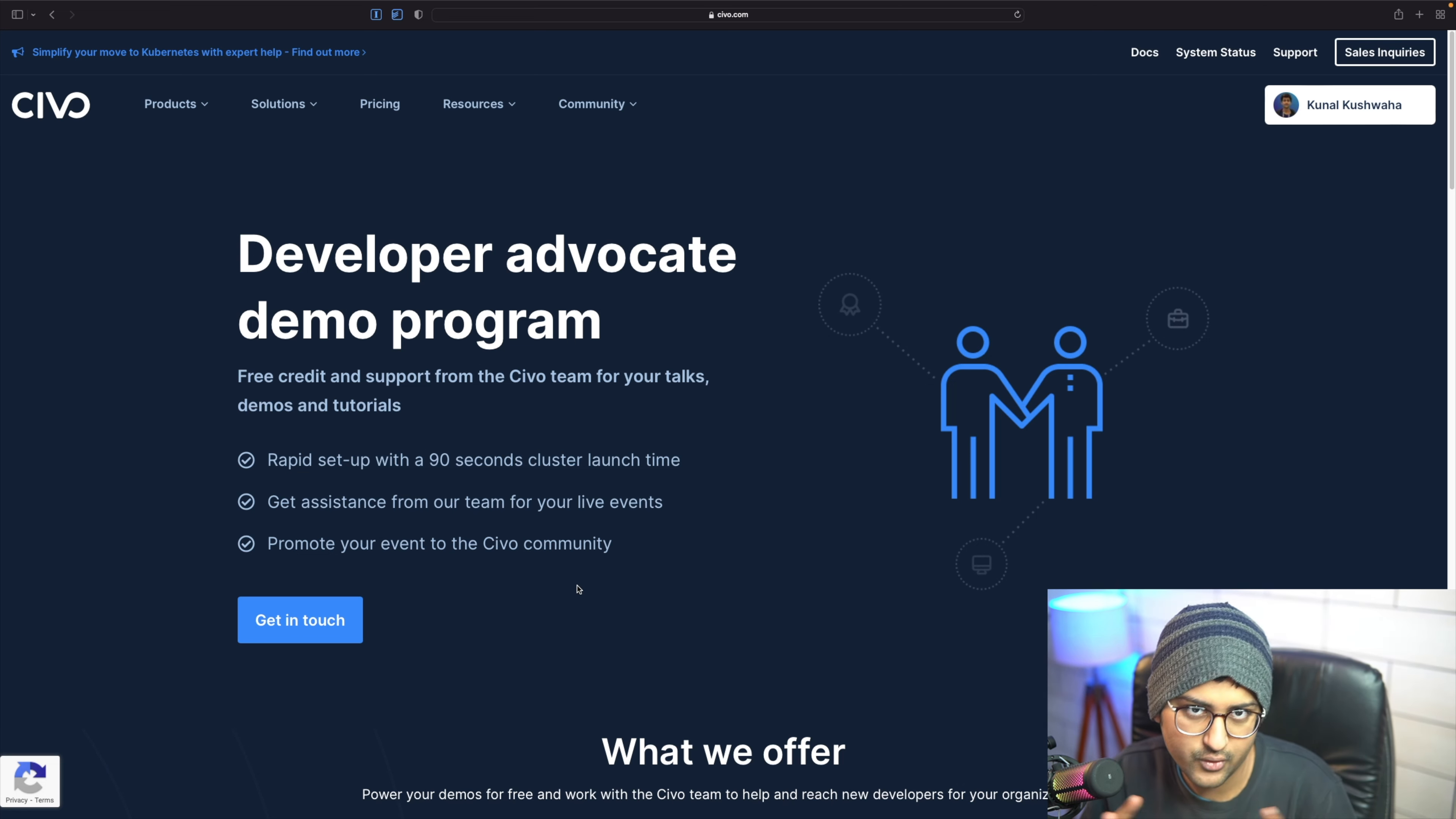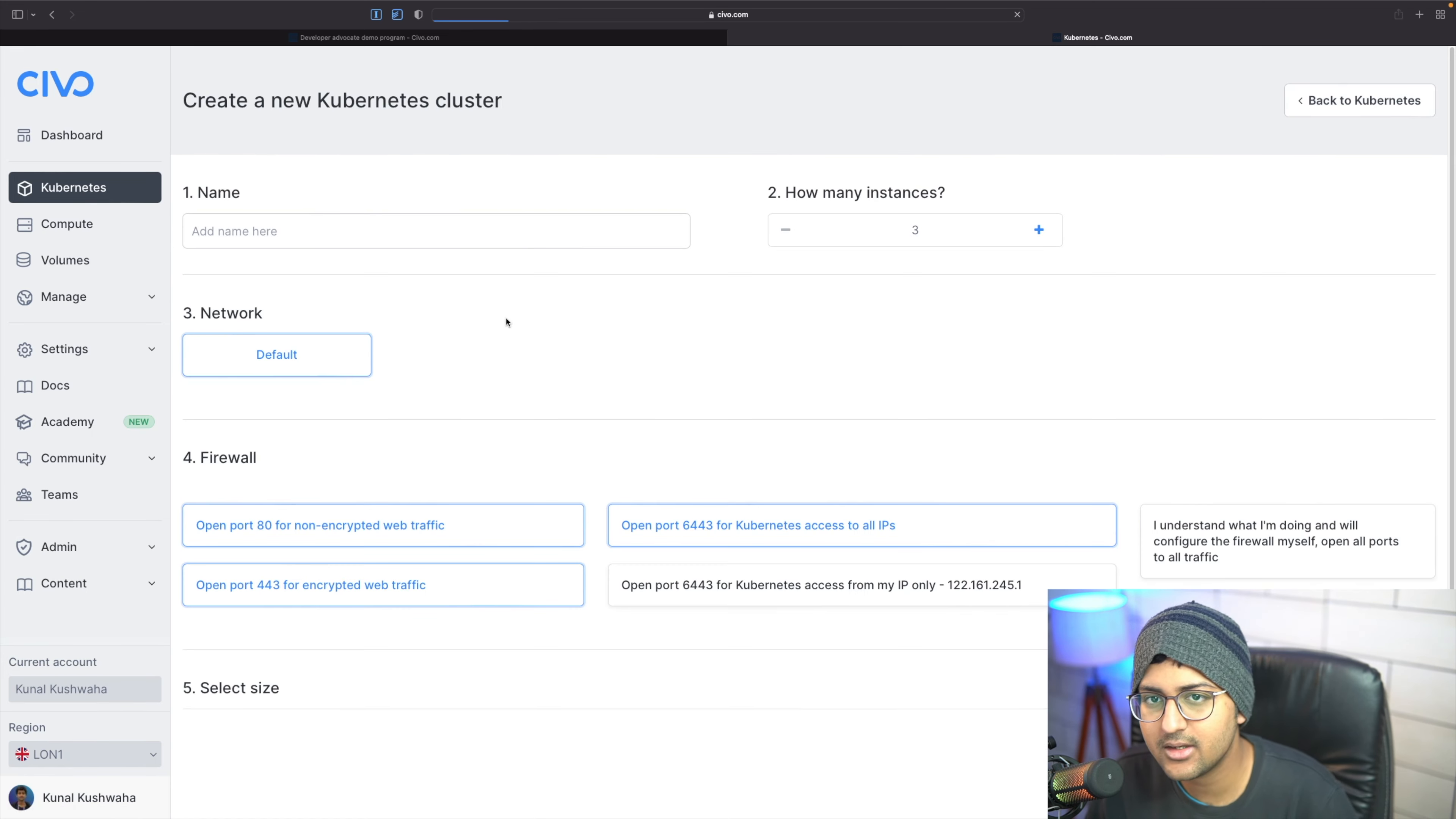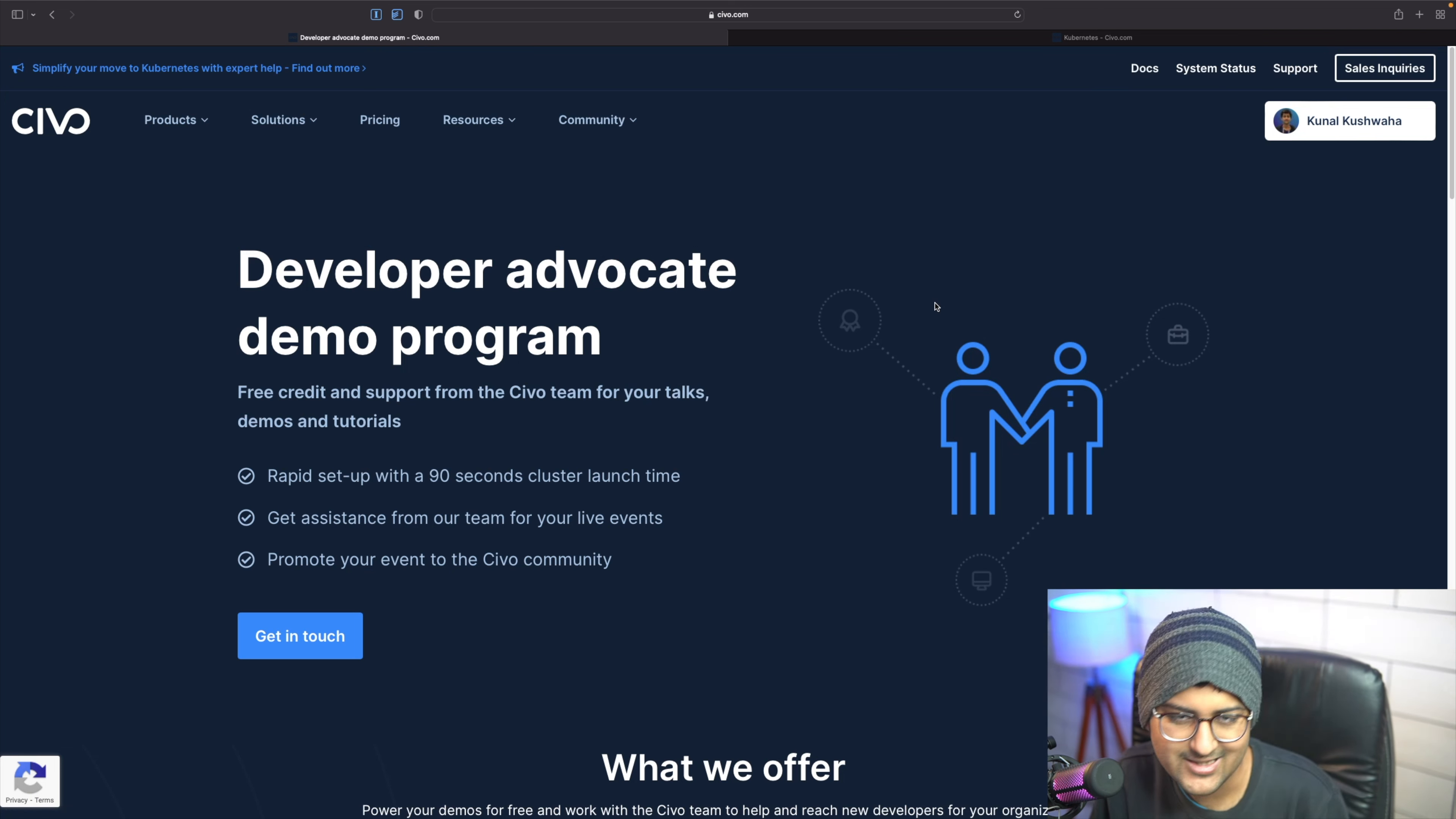You go over to Kubernetes and just create a new cluster. As you can see, the UI is pretty seamless, and we also have a lot of guides. You can check out the SIBO docs over here to learn more about how to get started.